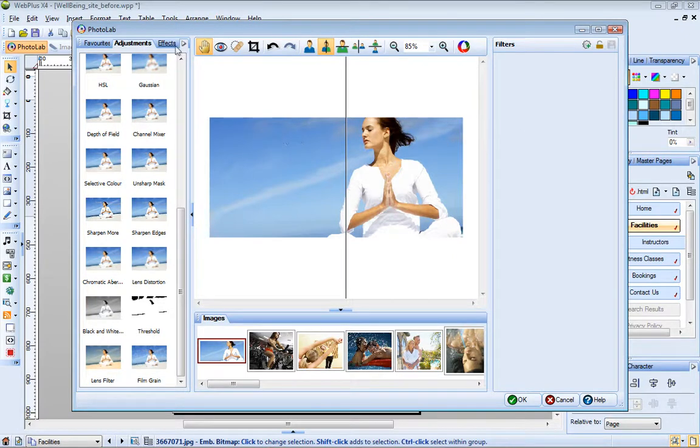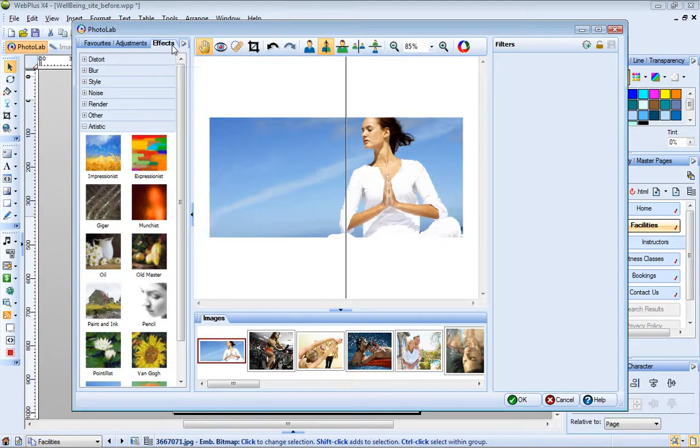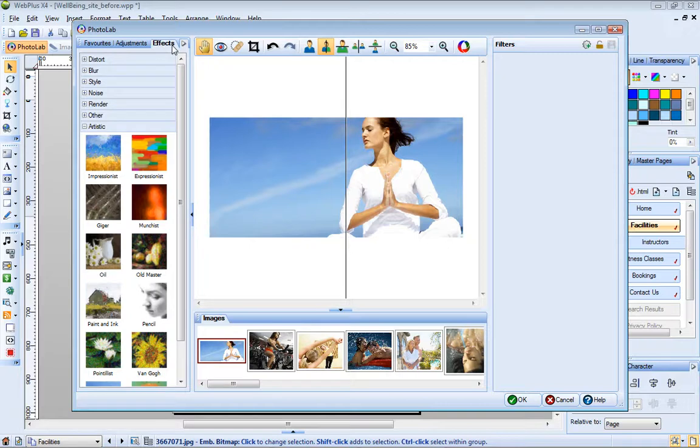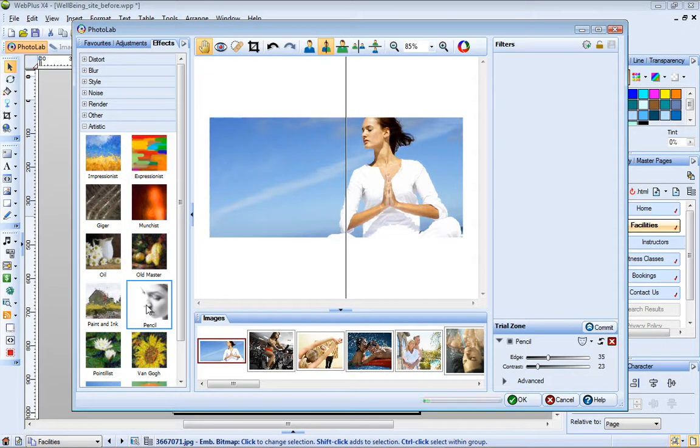The Effects tab provides a selection of categorized effect filters. Of particular note are the artistic effects. These let you turn an image into an instant masterpiece.